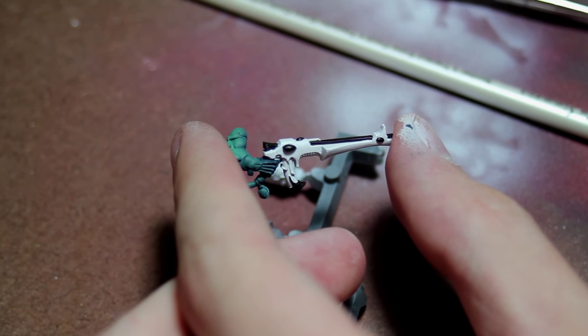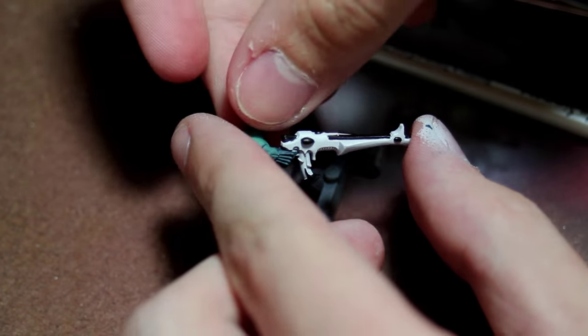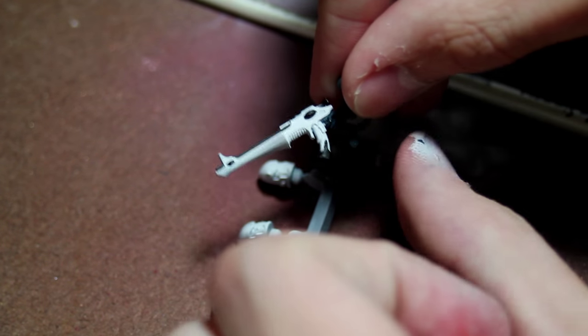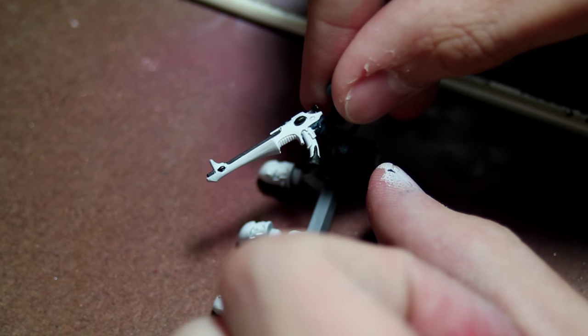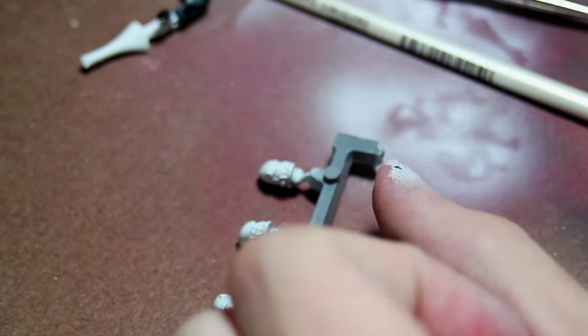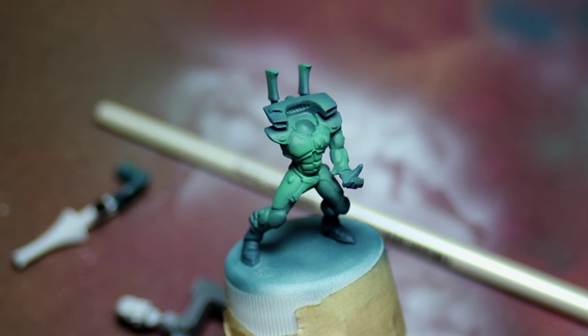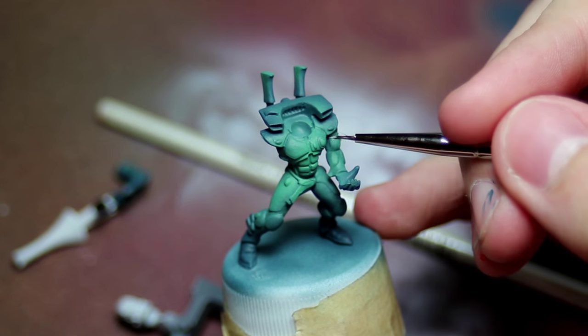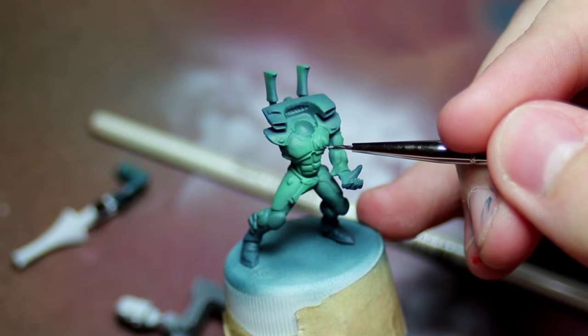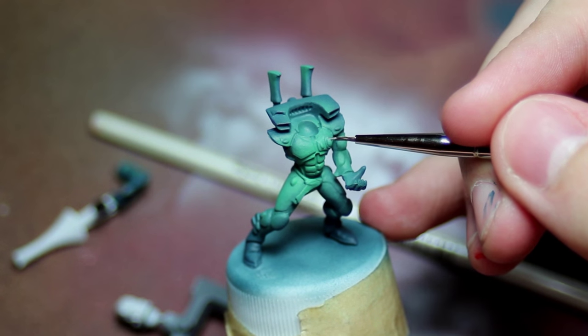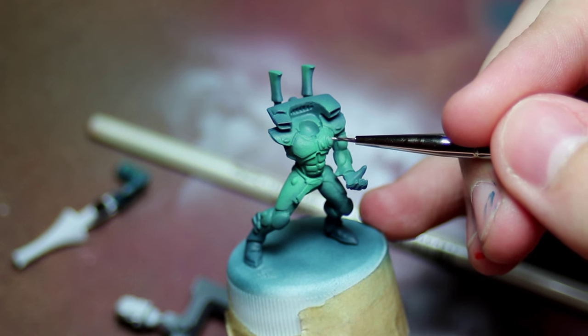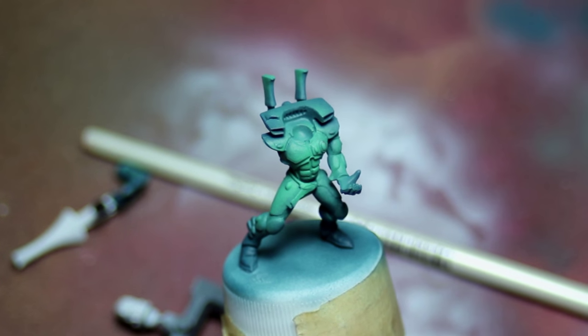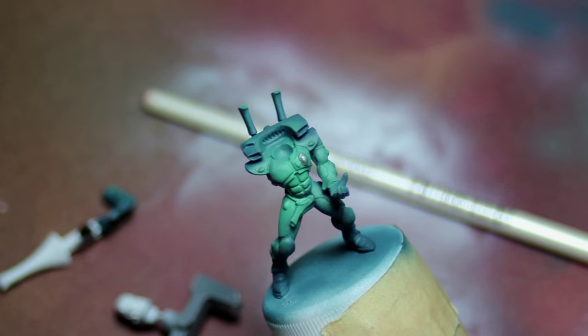And I also hit the gems and the bottom part of the gun there. Now I'm hitting this gem that has a case around it with Vallejo Game Color Silver.